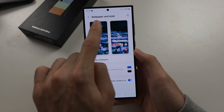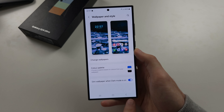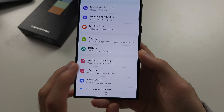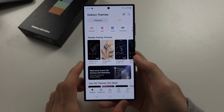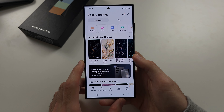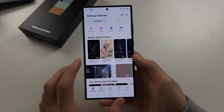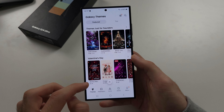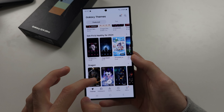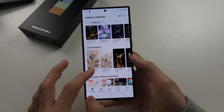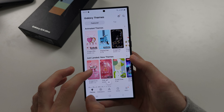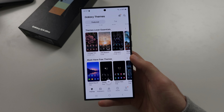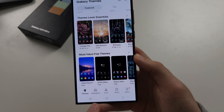If we go out of the Wallpaper and Style settings and select Themes, this will bring us to the Galaxy Theme Store. This shows custom themes that are available for our Galaxy. Many are paid themes, but some of them should be free.